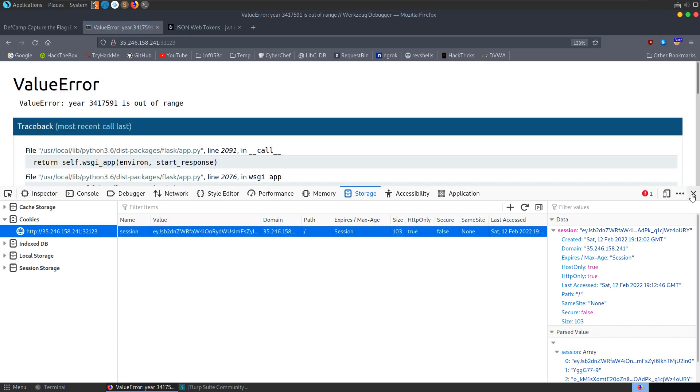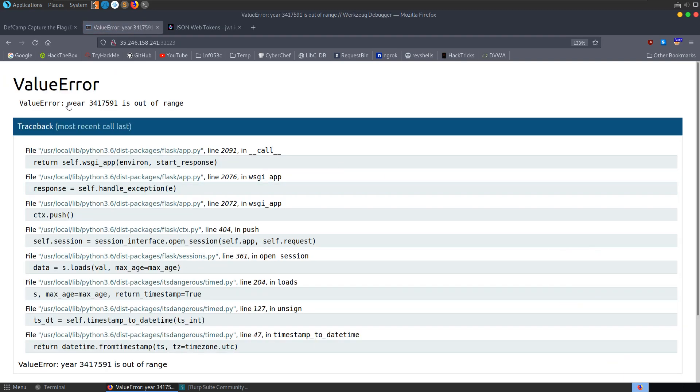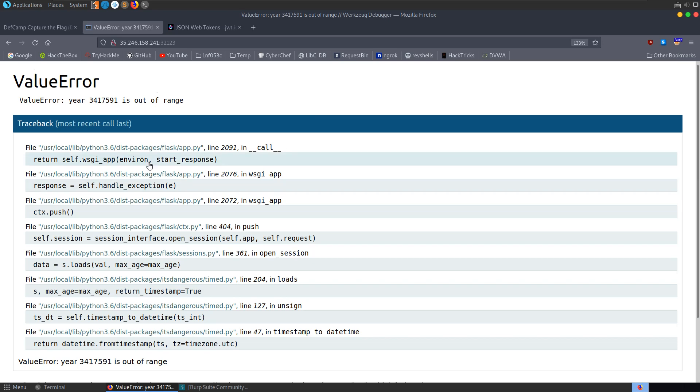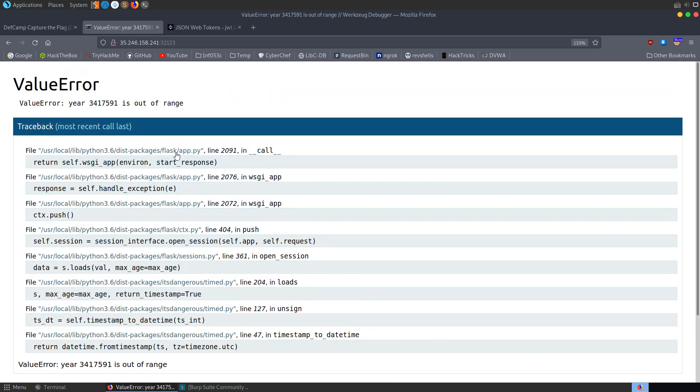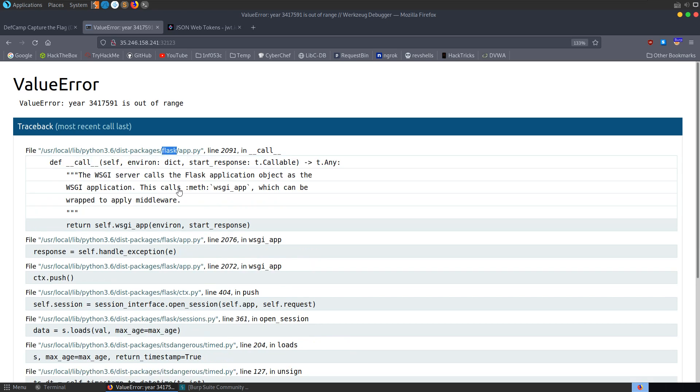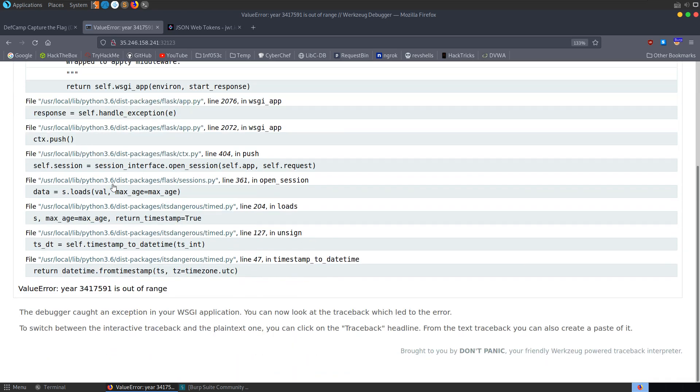Reload. And this time we get this strange error message, value error, year 3,417,591 is out of range. So we can go and trace through this error, but the first thing we'll start to notice here is we have some mentions of Flask. So we know that it's a Flask server.